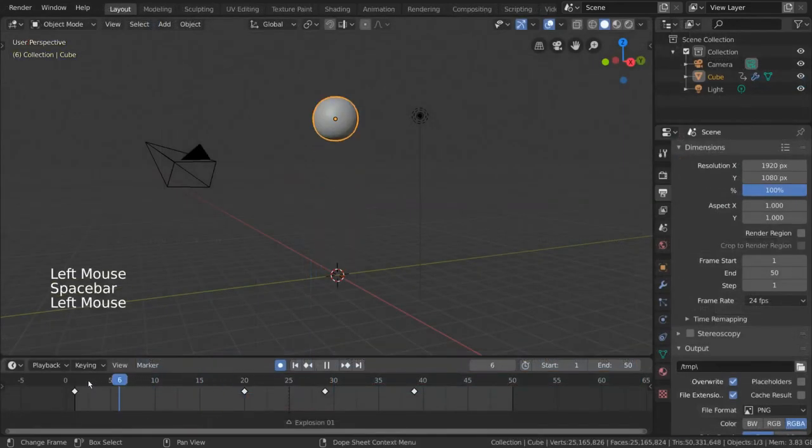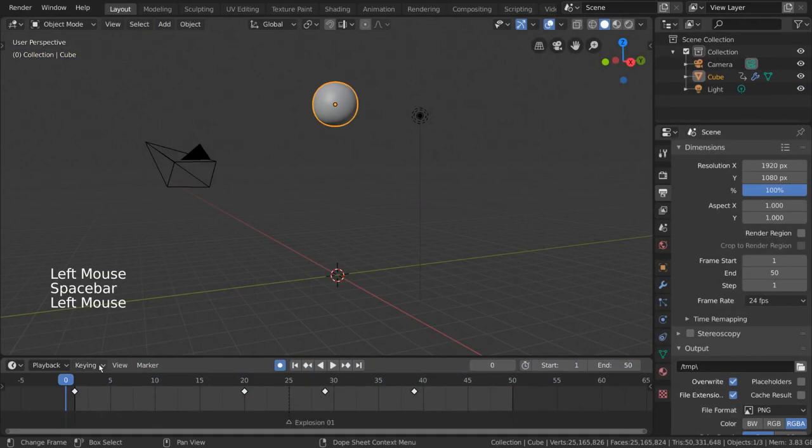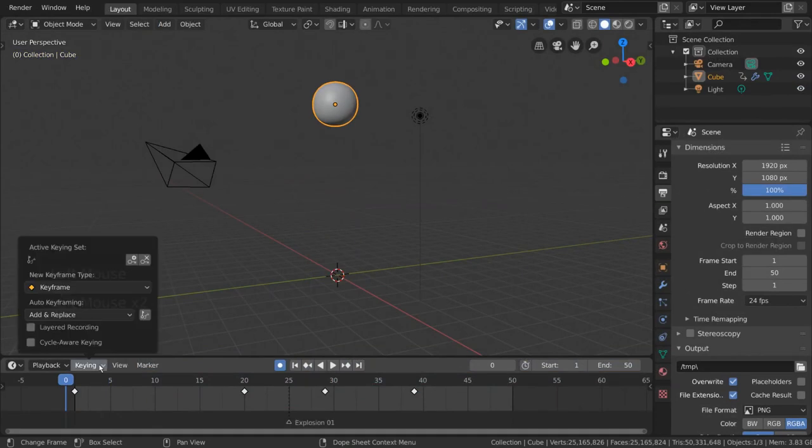Now, back to the timeline. The keying drop down menu will give you options for how keyframes work in your timeline. Most of these settings are fine at their default values, but I'll mention a few things here.